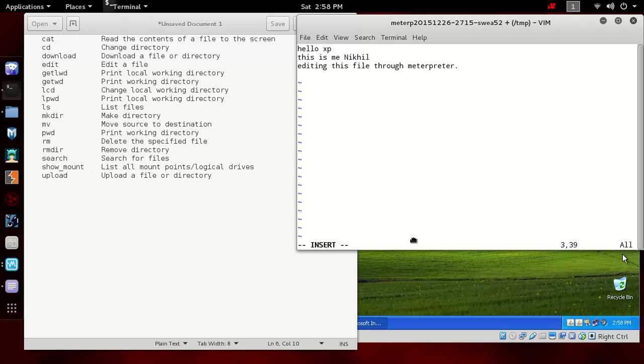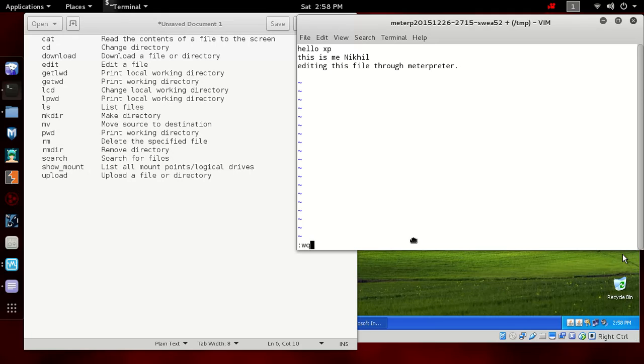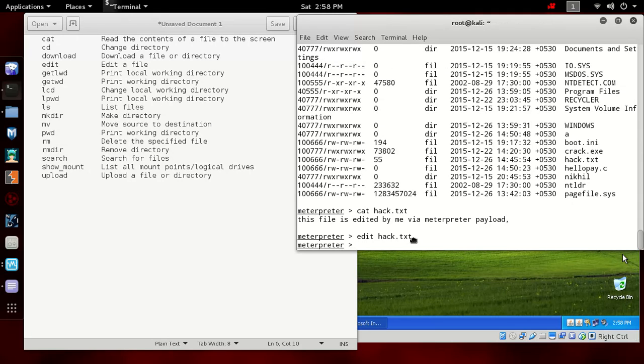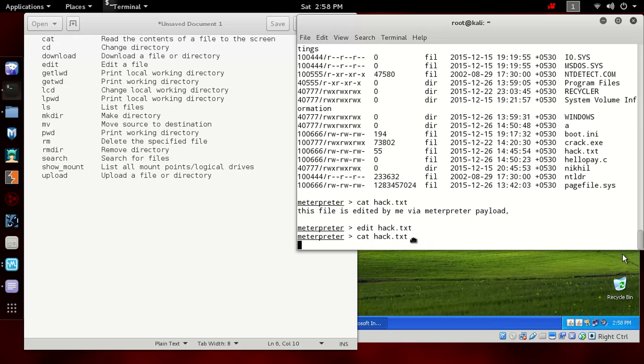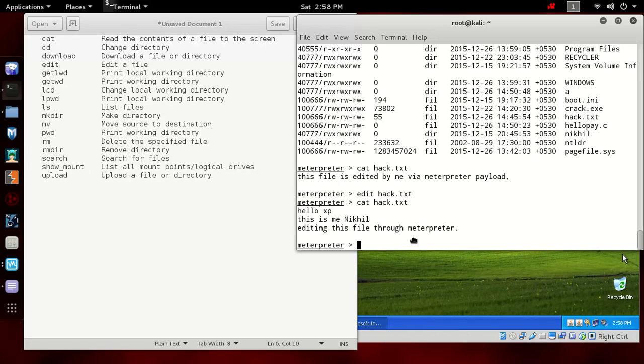To save this, press escape and then colon, then wq, then enter. It will be edited. Now let's see again if the changes are there in the file or not. You can see the changes are written in the file: hello XP, this is me Nikhil editing this file through Meterpreter session.